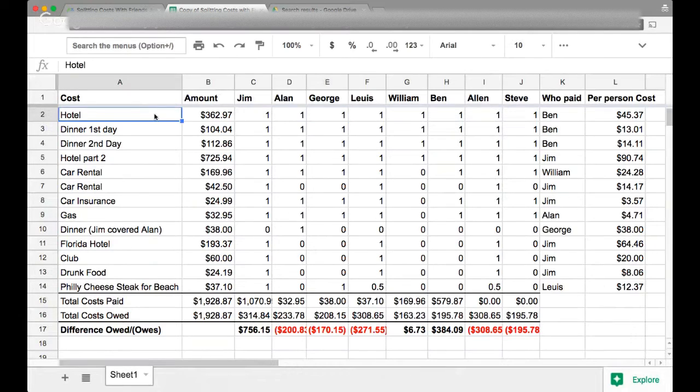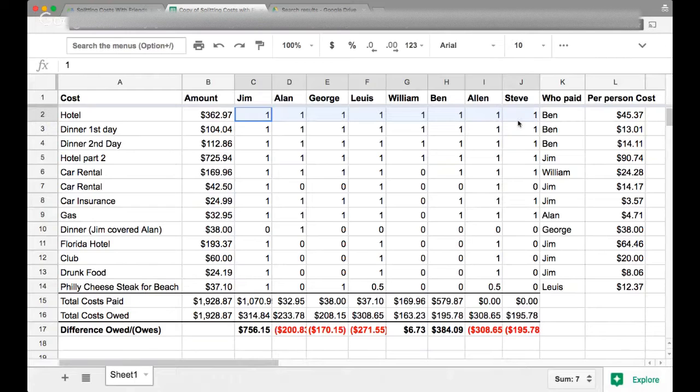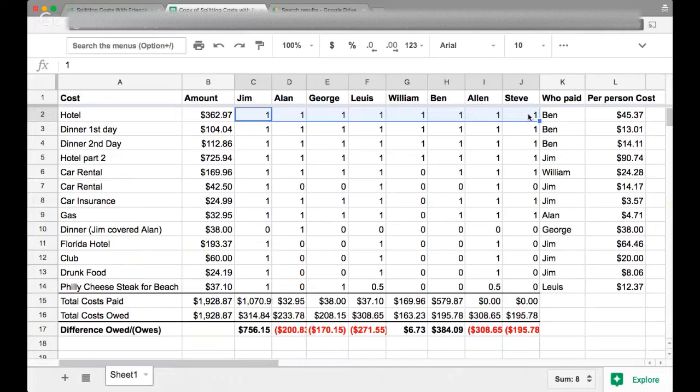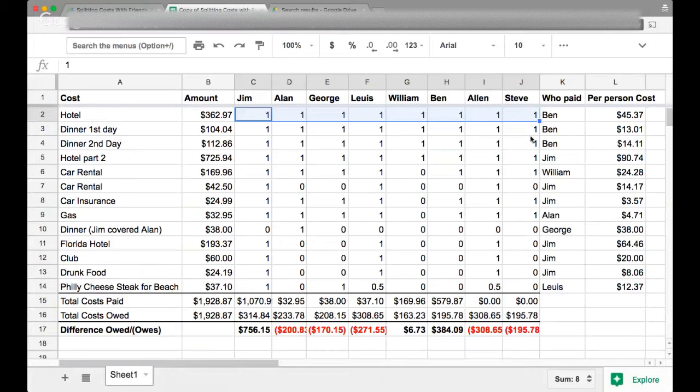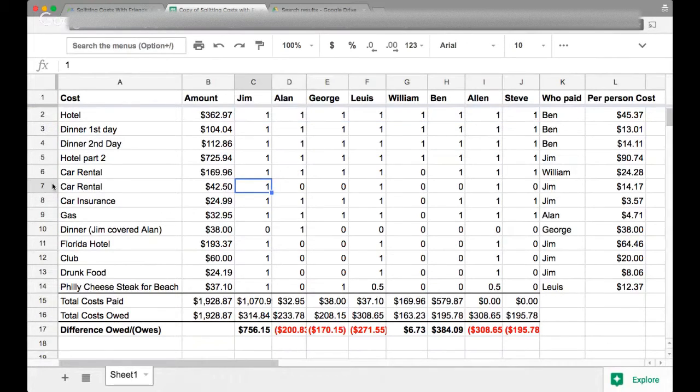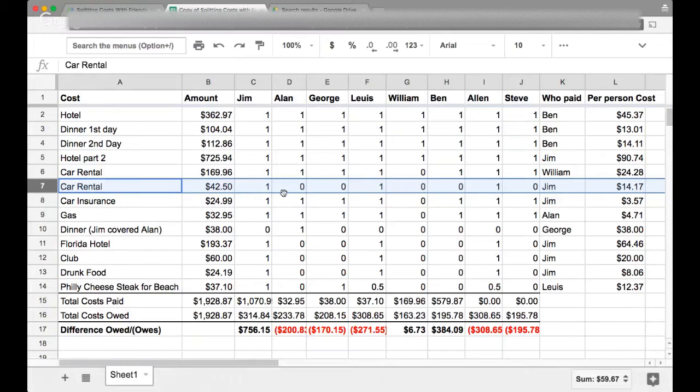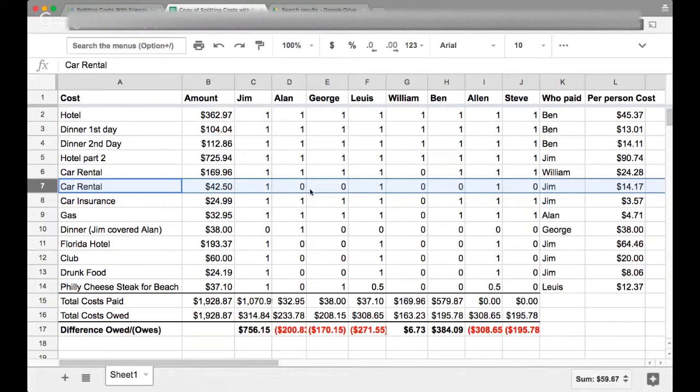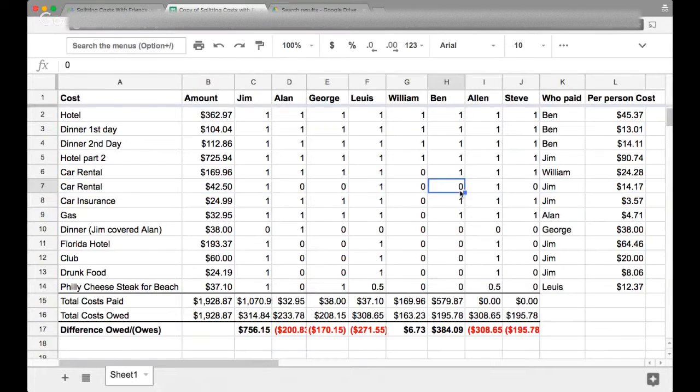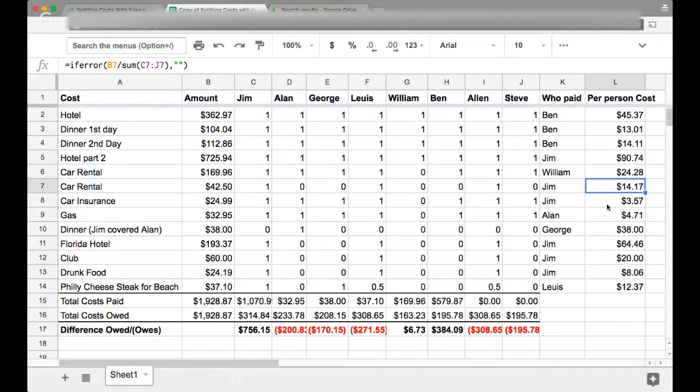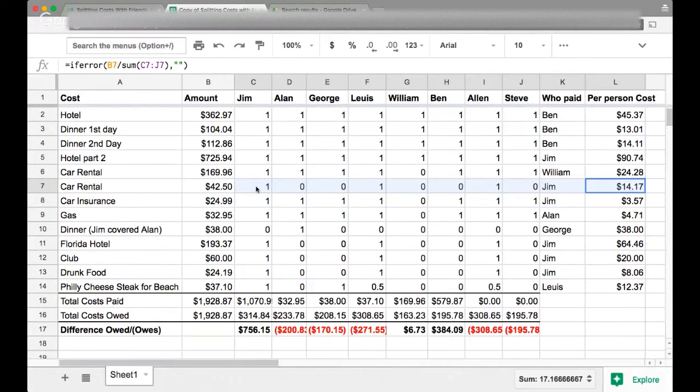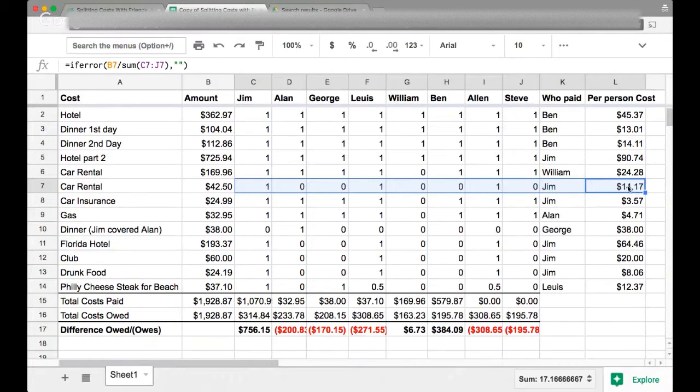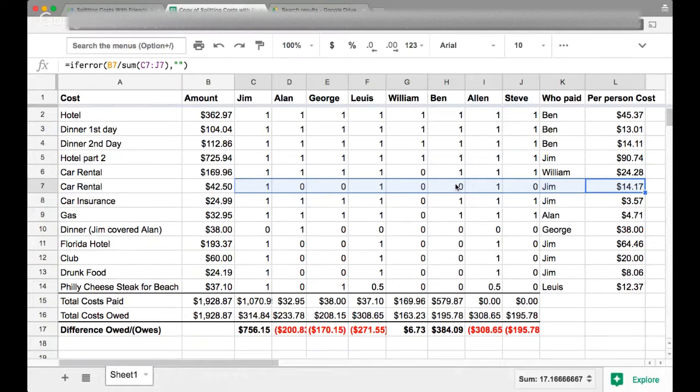So for instance, the hotel, in this case, everyone stayed at the hotel and Ben paid for the hotel. Therefore there's ones in every single column for each person because each person should be paying back Ben at some point for the cost of the hotel. There are certain cases where there's like the car rental here where Jim paid for the car rental, but people like Alan, William, and Ben didn't go in the car. They rode their own car to the trip. So that's why there were zeros in there. And then the per person cost ends up splitting out evenly over the people that have ones.